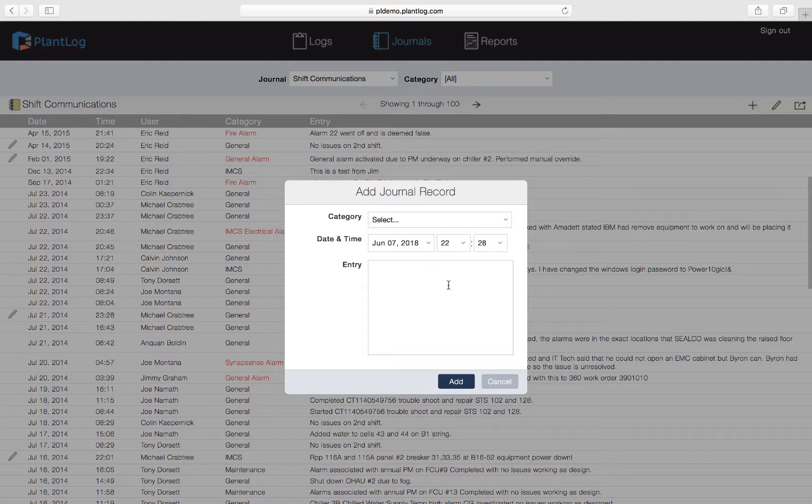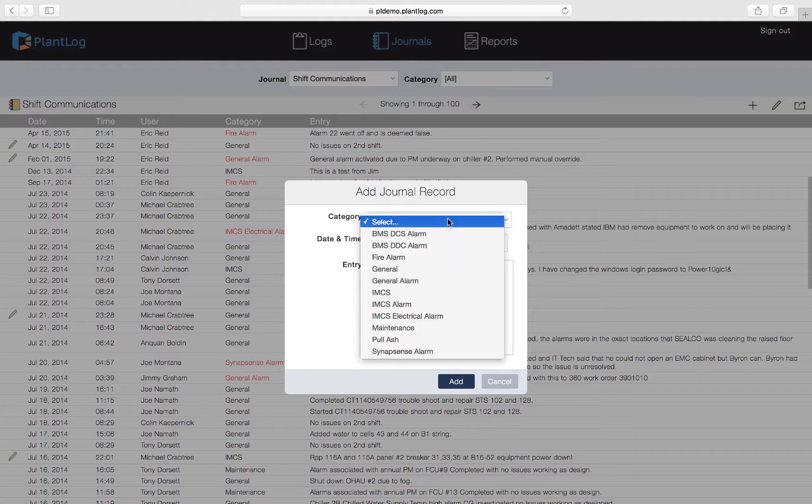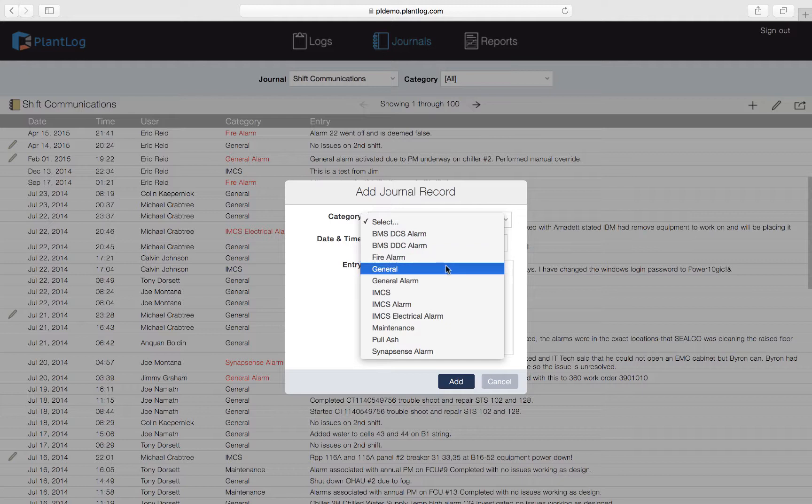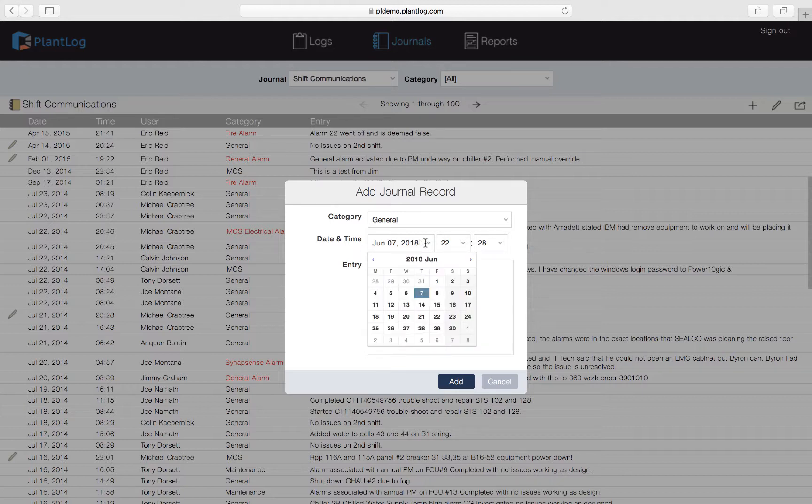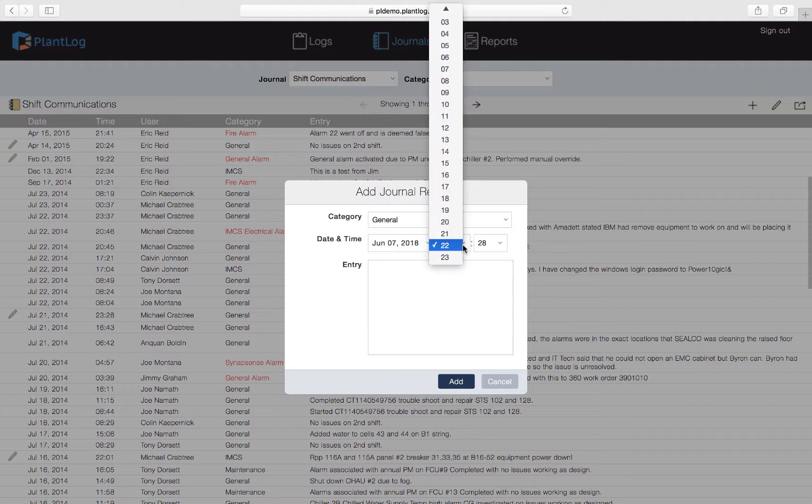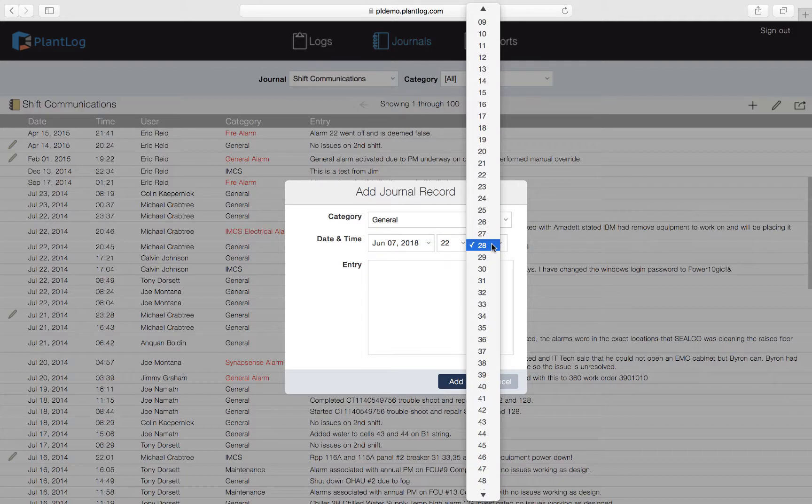This small dialog box will appear. This is how we add a journal record to this particular journal. We will first pick a category. Let's just make a general journal entry. Now you're going to see date and time. Here is a date selector right here as well as a time selector. You can select the time in military time. This will be the hour and this will be the minute.